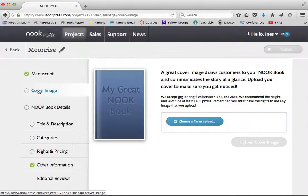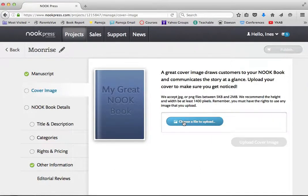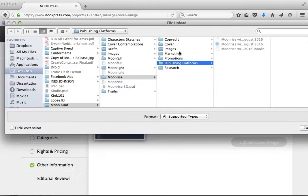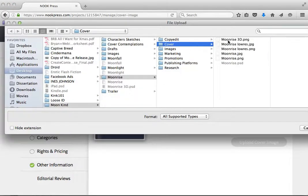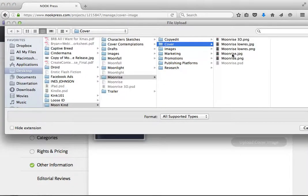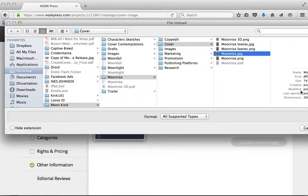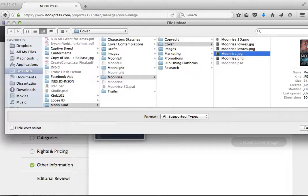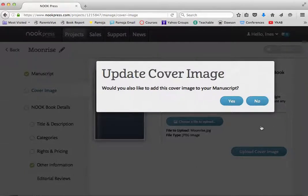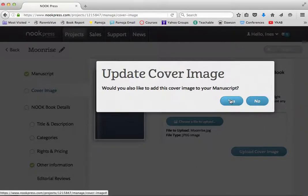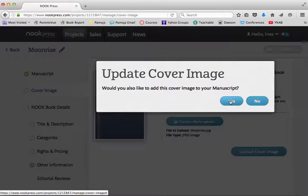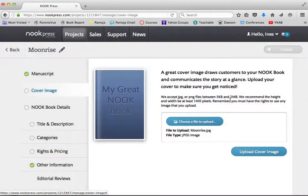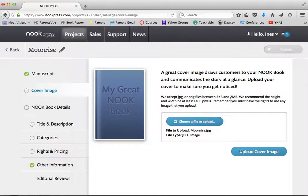So the next thing that I'm going to do is I'm going to grab my cover image. Under cover, I'm going to, it should take the high res, because that's only 743 kilobytes, and Nook's max is 5 megs. And yes, please go ahead and add it to my cover, add the cover to the manuscript. Thank you for asking.